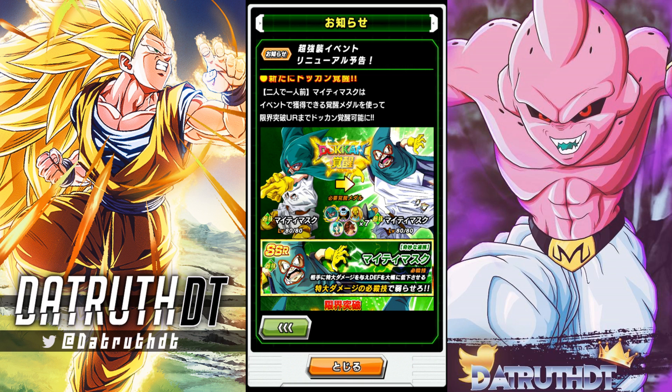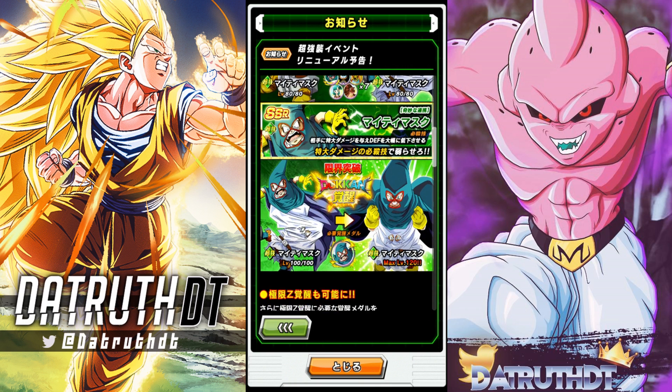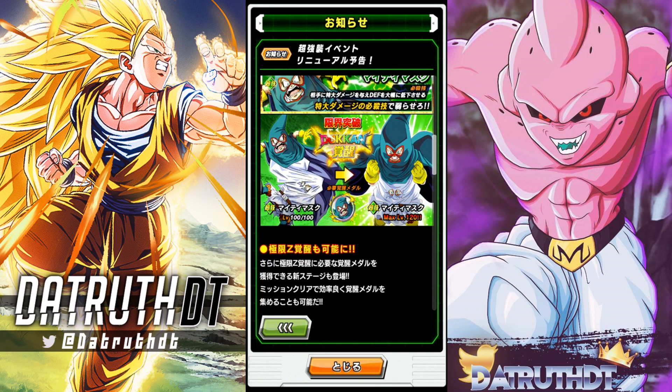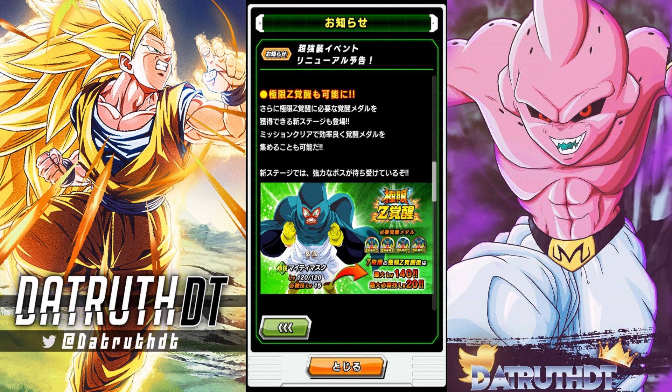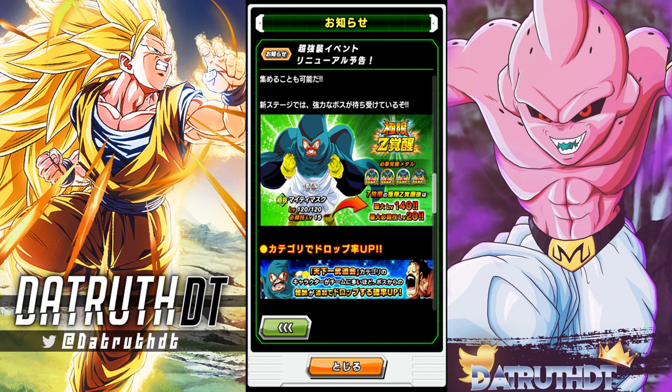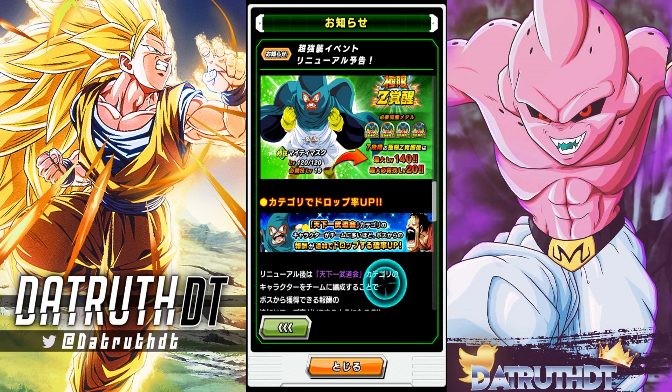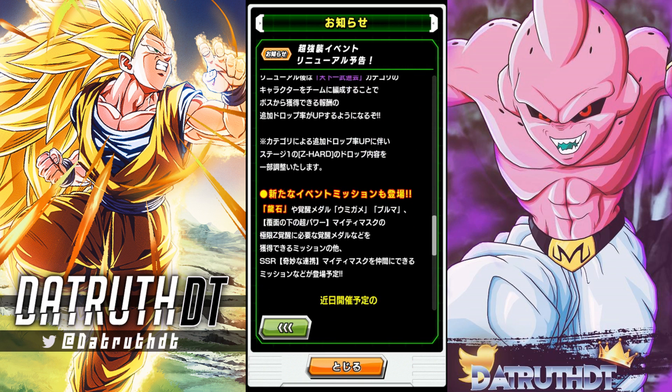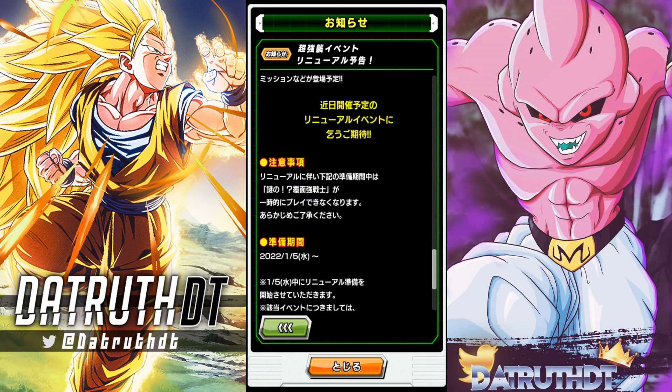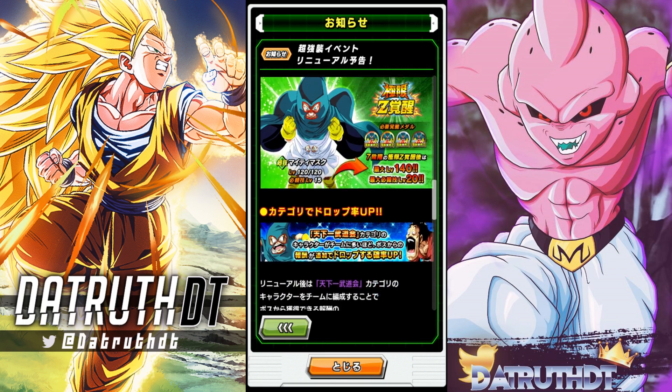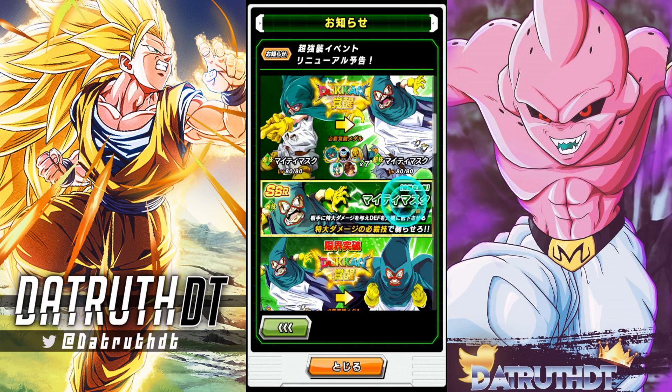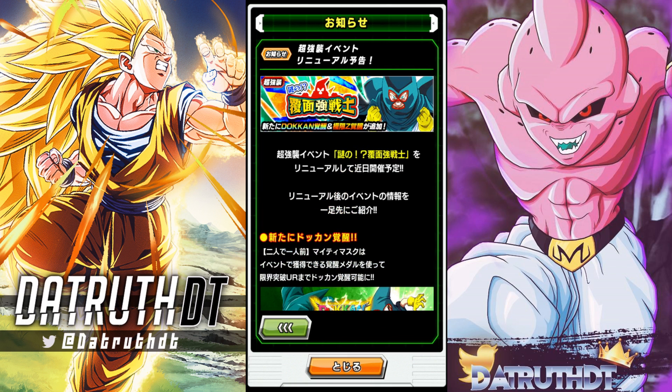If we take a look at this Mighty Mask right here, this is the Super Strike units. These units are going to start getting revamped. This is definitely exciting, because a lot of these characters have no presence in Dokkan whatsoever, like King Vegeta and Kibito. It's going to be good that they potentially have solid units.